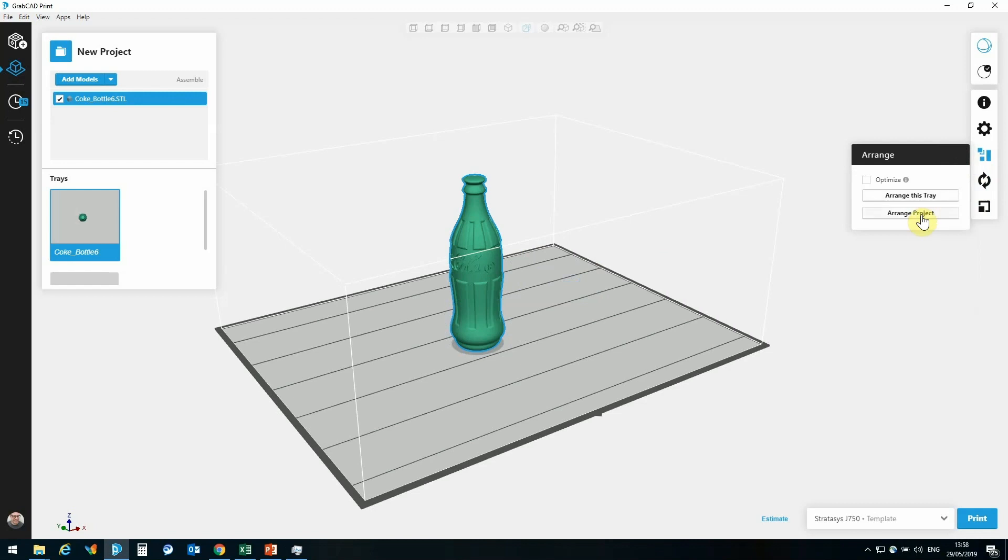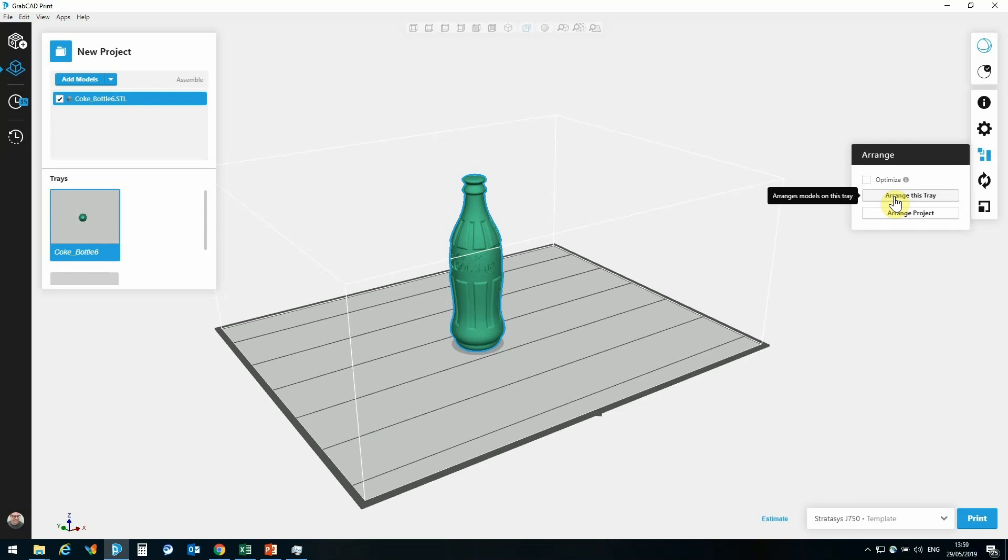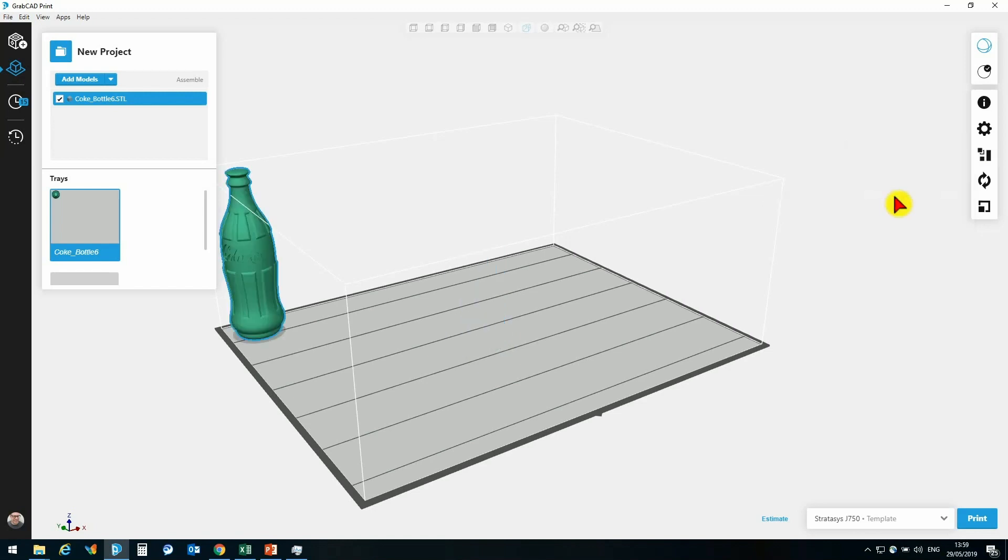Alternatively, I have a couple of automatic arrangement tools. So the first is going to be Arrange this tray, and that is going to change the position of the models on the tray, but not the orientation. So if I click here, that is going to reposition this model as close to the printhead starting position.